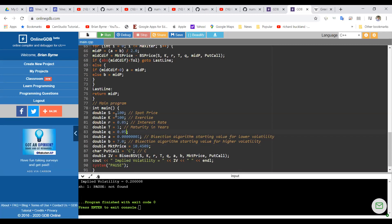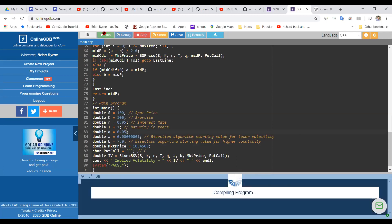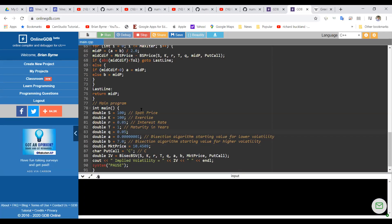Now what if we change the value here to 0.05 for the dividend? So S is the same as before, K is the same, R, T, Q is set to 5%. Do we get an implied volatility of 27%? Let's run and check. And again, a little bit of latency and we do: 27, 6, 2, 7, 3, 27.6.